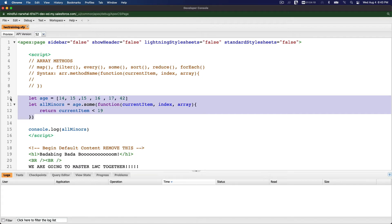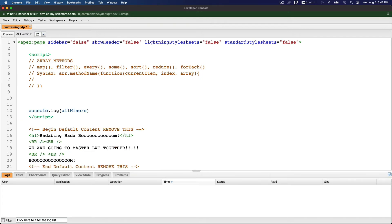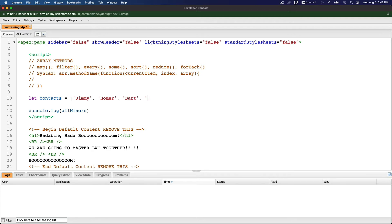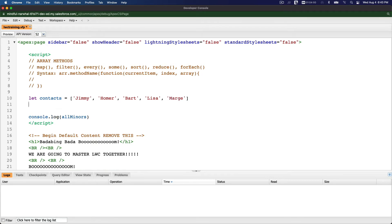Now sort. Sort is just to sort. There are two ways of sorting: one sorting letters or words or names, and then you can sort numbers. For example, let context. We have a bunch of names: there is Jimmy, there is Homer, there is Bart, there is Lisa, there is Marge.